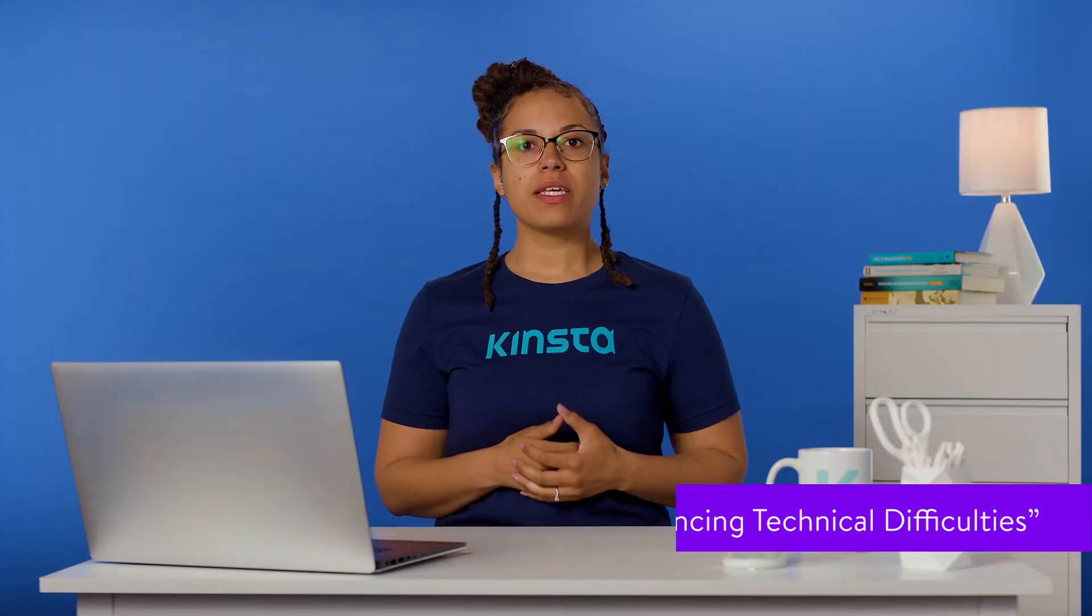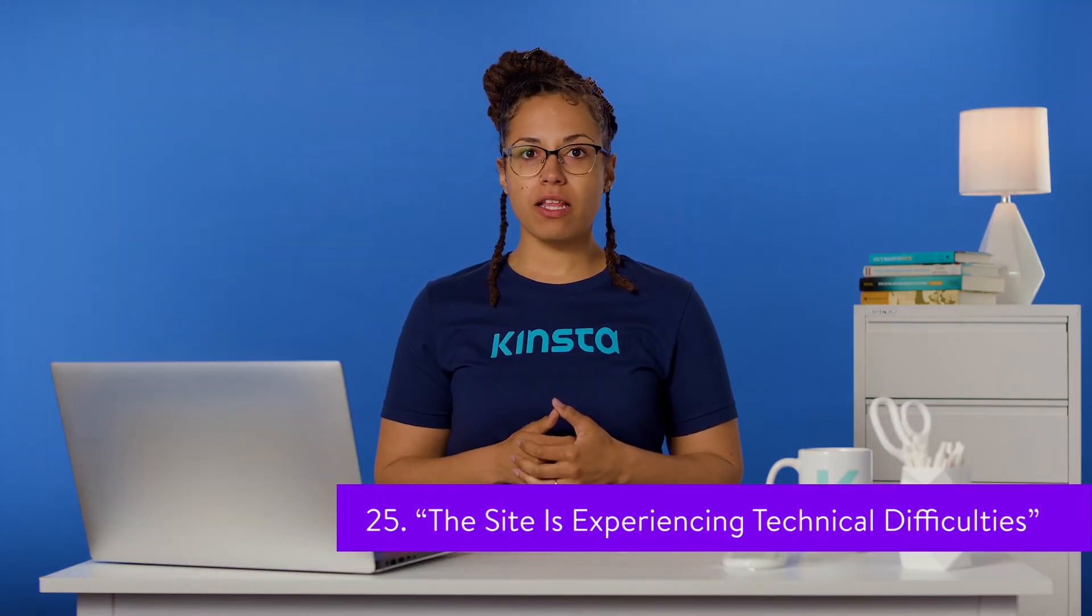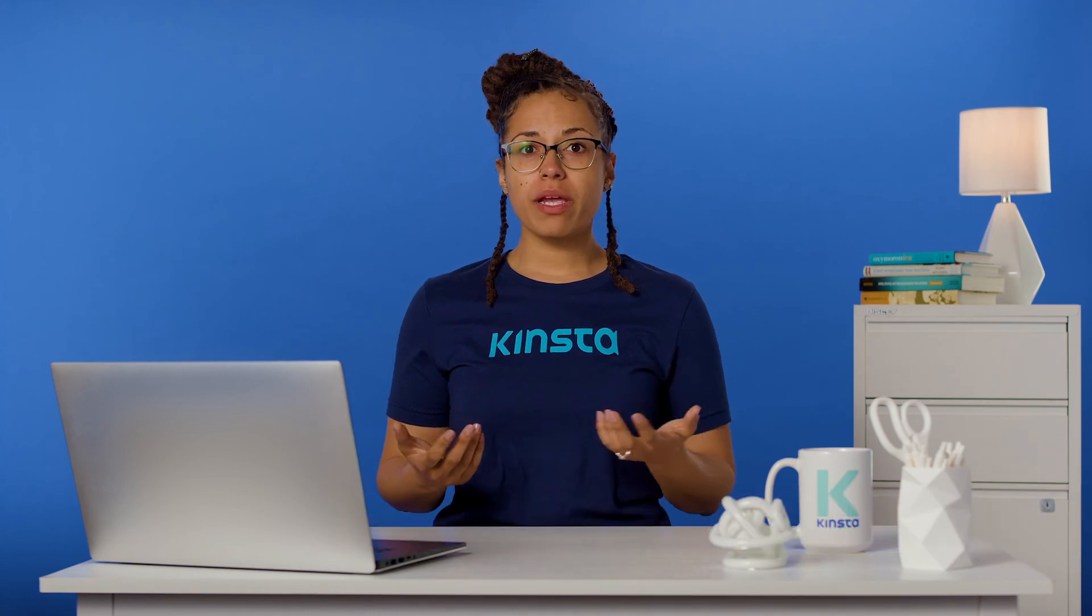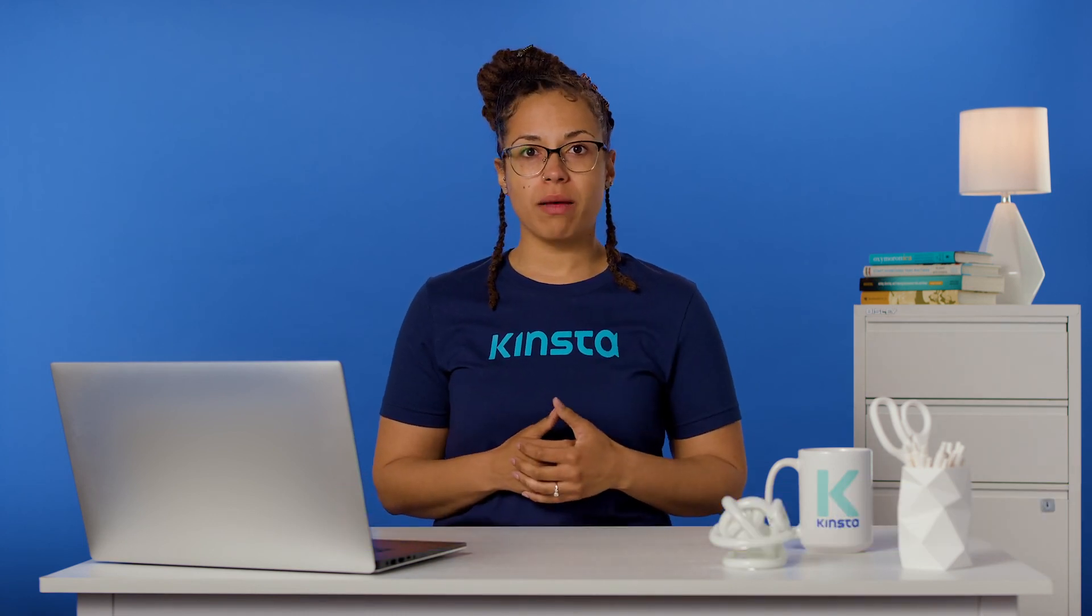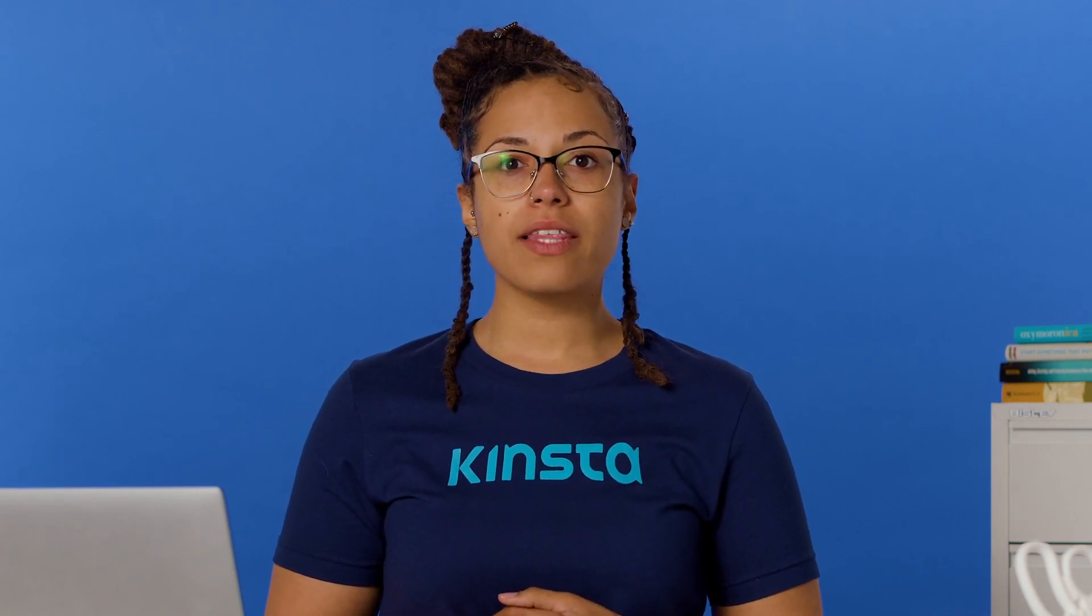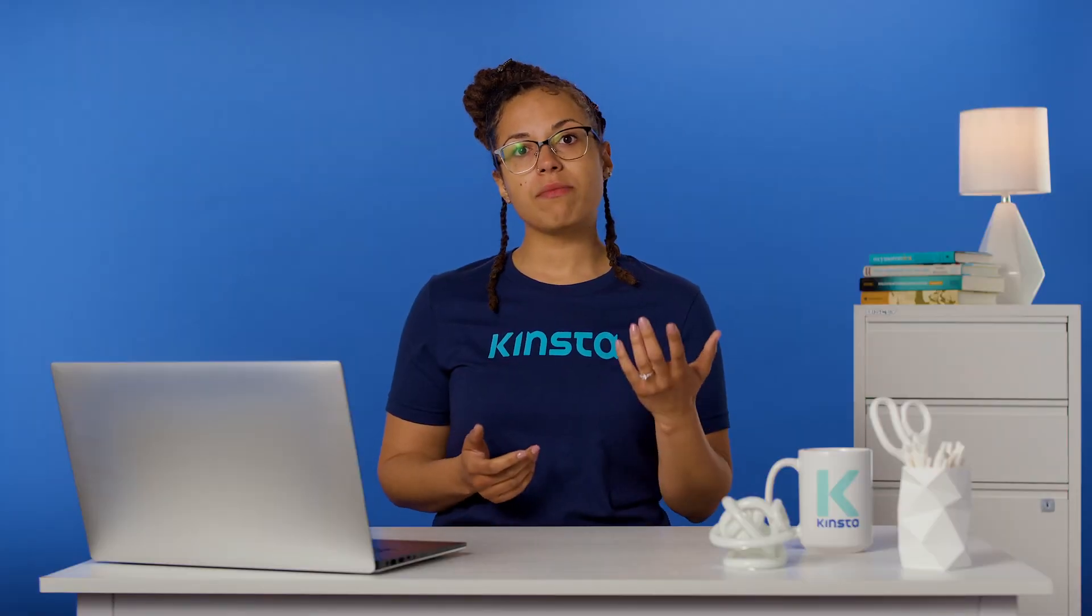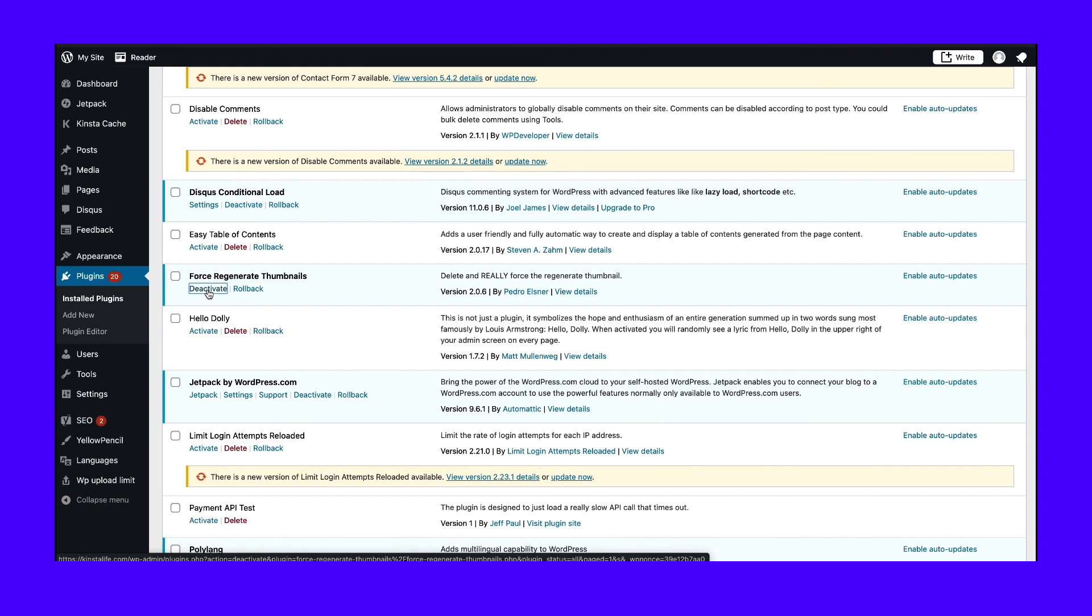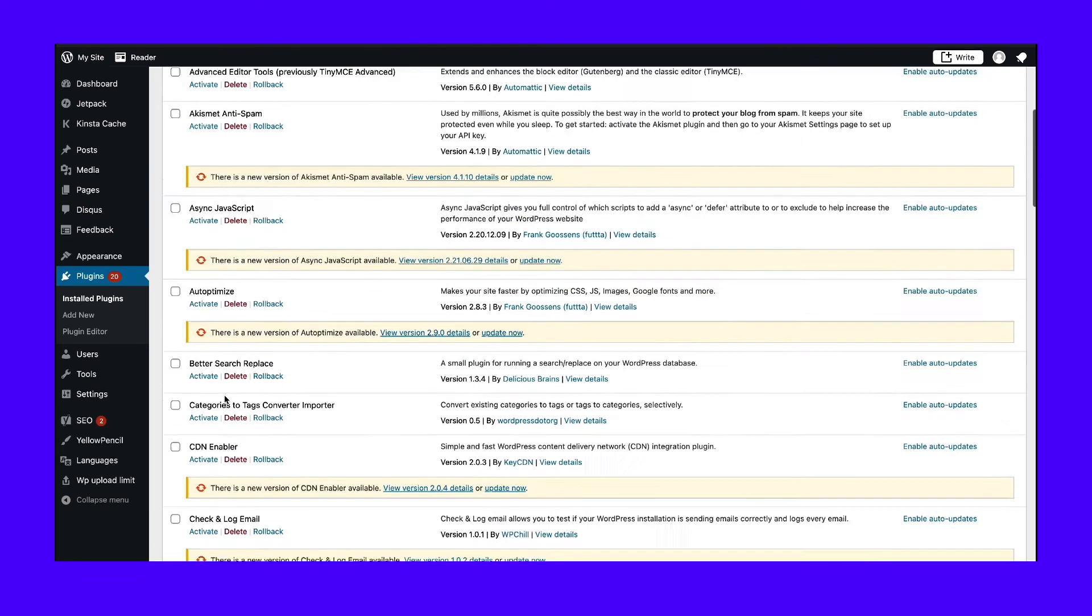This error has become much more frequent since the launch of WordPress 5.2. It usually appears during core plugin or theme updates. The cause of the 'site is experiencing technical difficulties' error is typically either a PHP memory limit error or a plugin conflict. You can increase your site's memory in different ways. To troubleshoot a plugin conflict, try deactivating your plugins and then reactivating one by one to see which one causes the error to appear again.